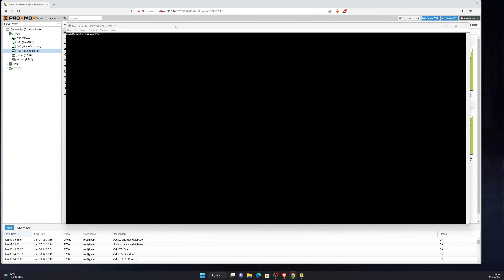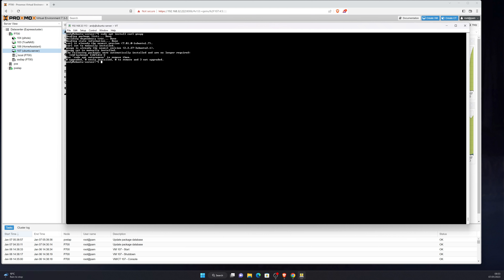Using the following command — that will install curl and gnupg if required, though they may already be installed. It looks like they were already there. What we now need to do is enable the universe repository to obtain the ffmpeg dependencies. That's the next step, which is the following command.